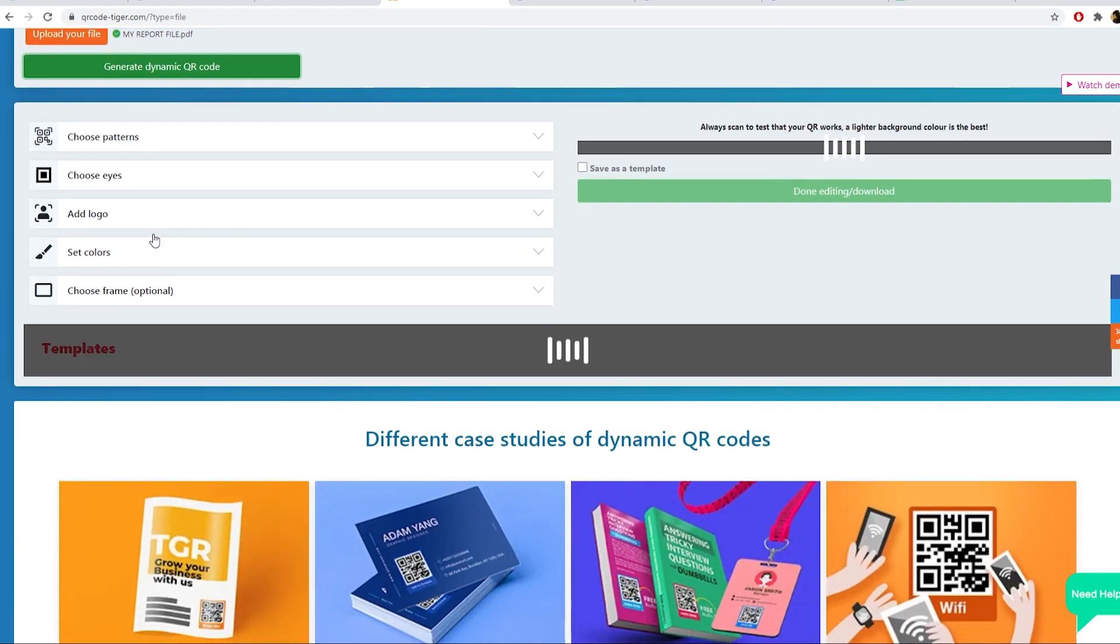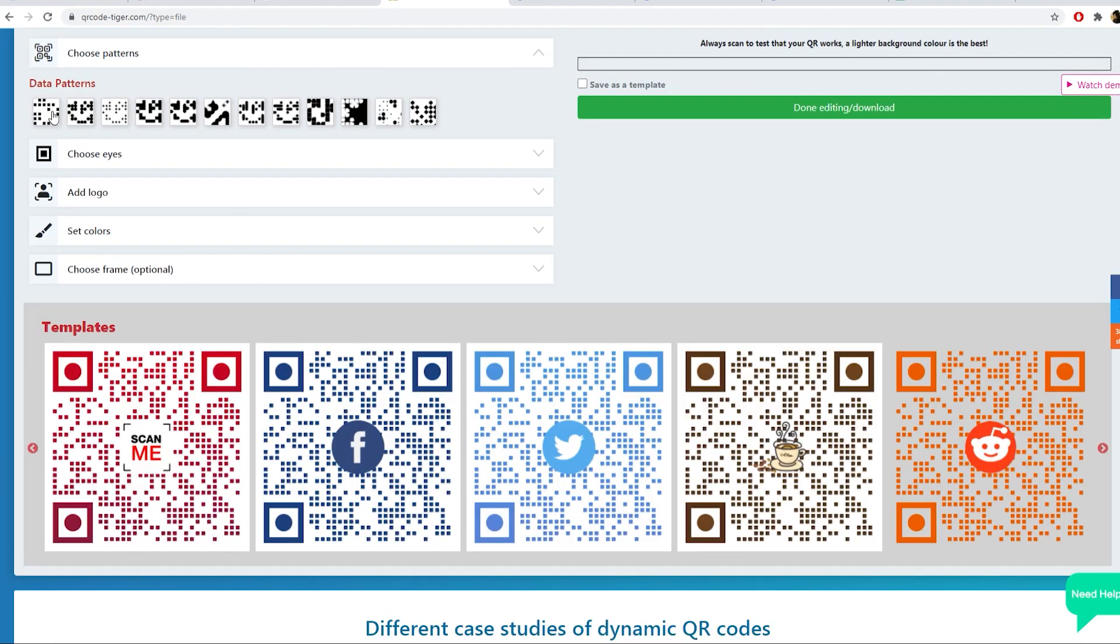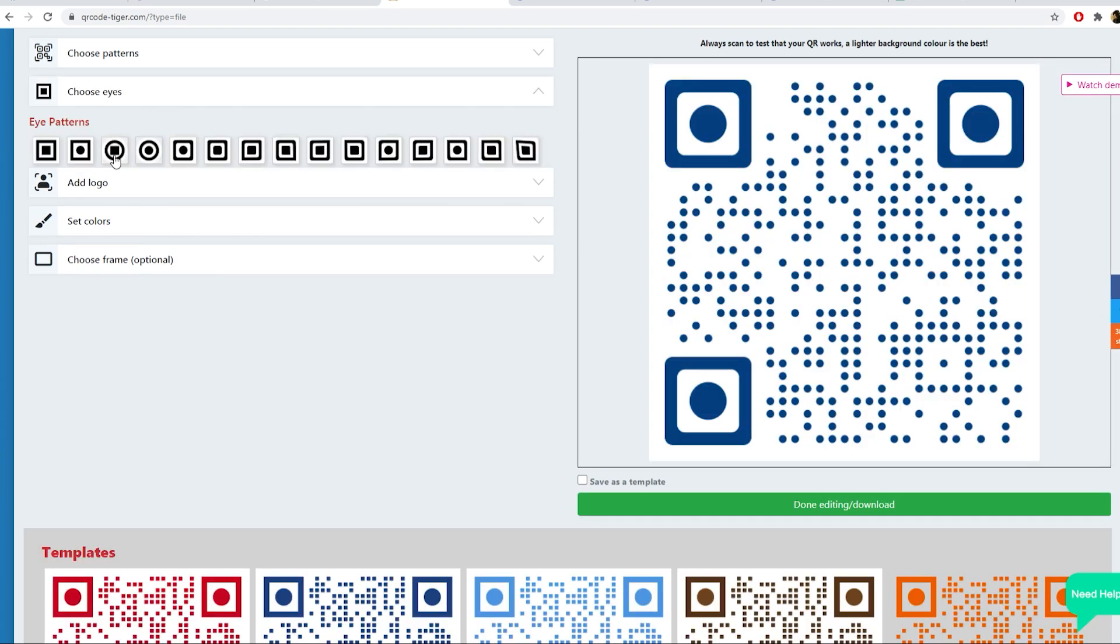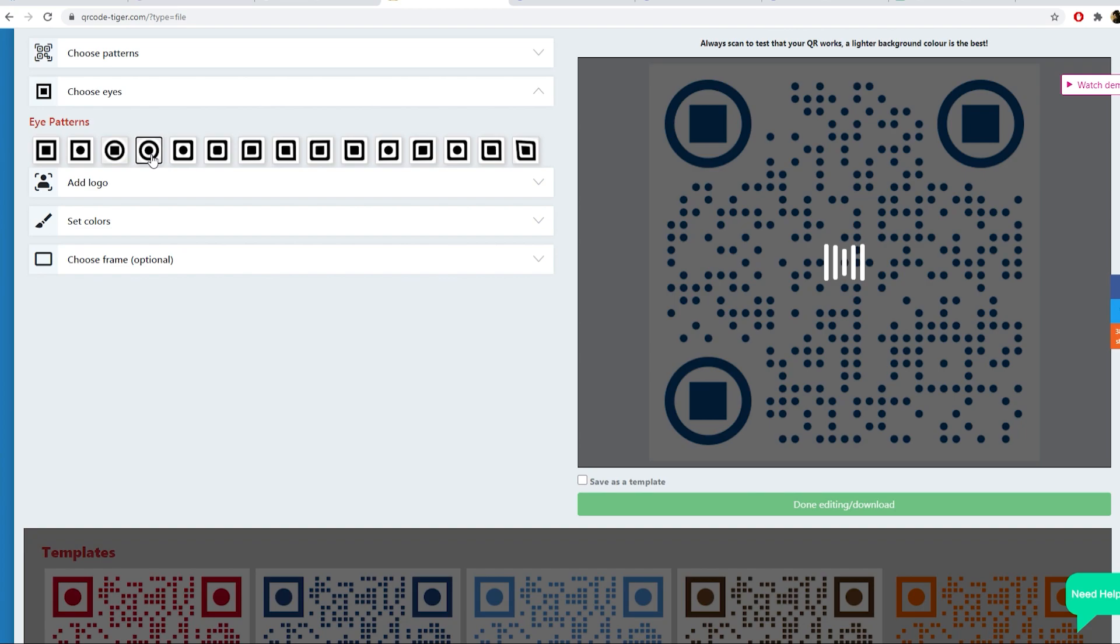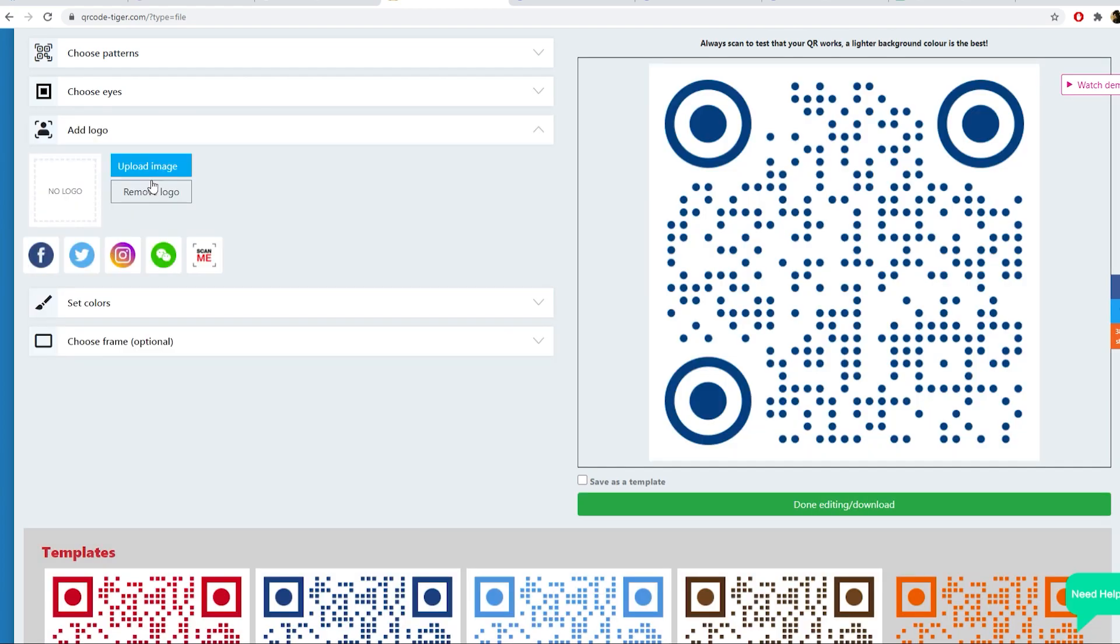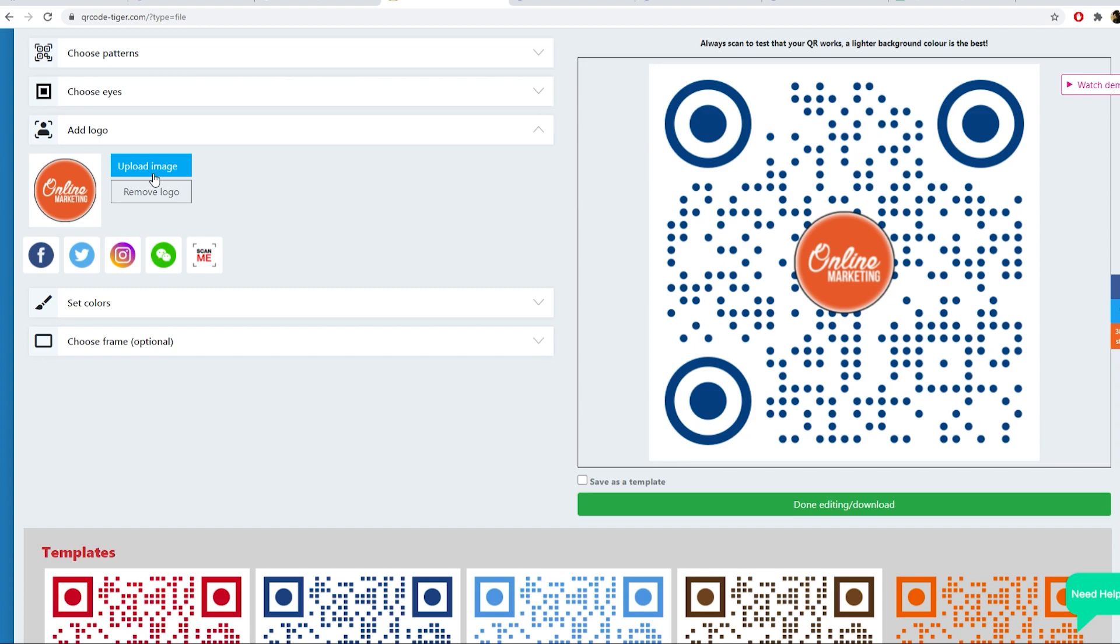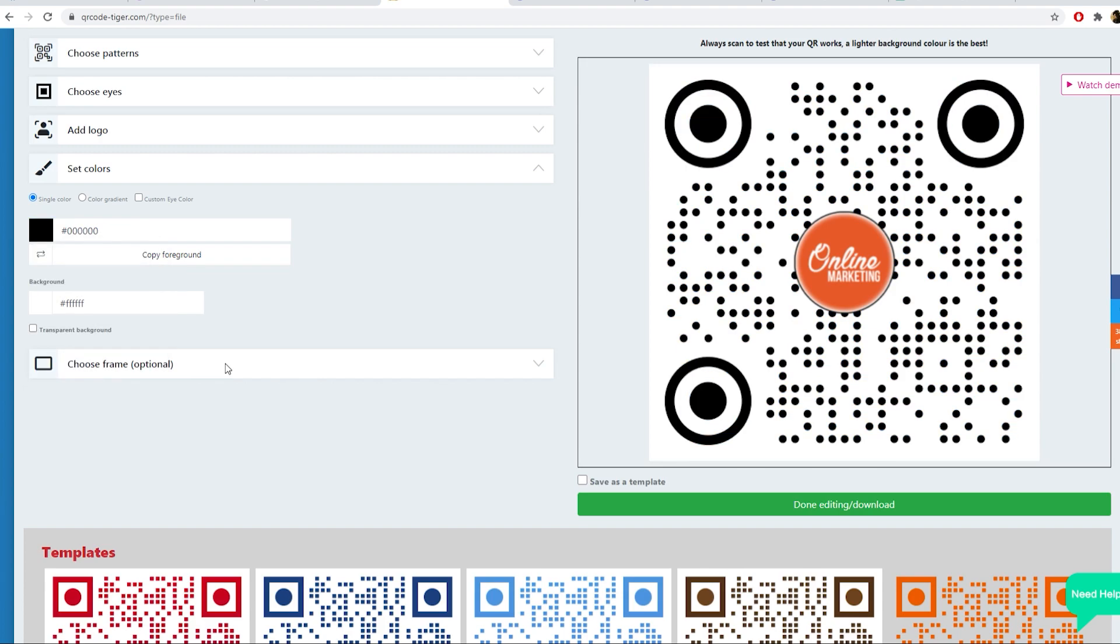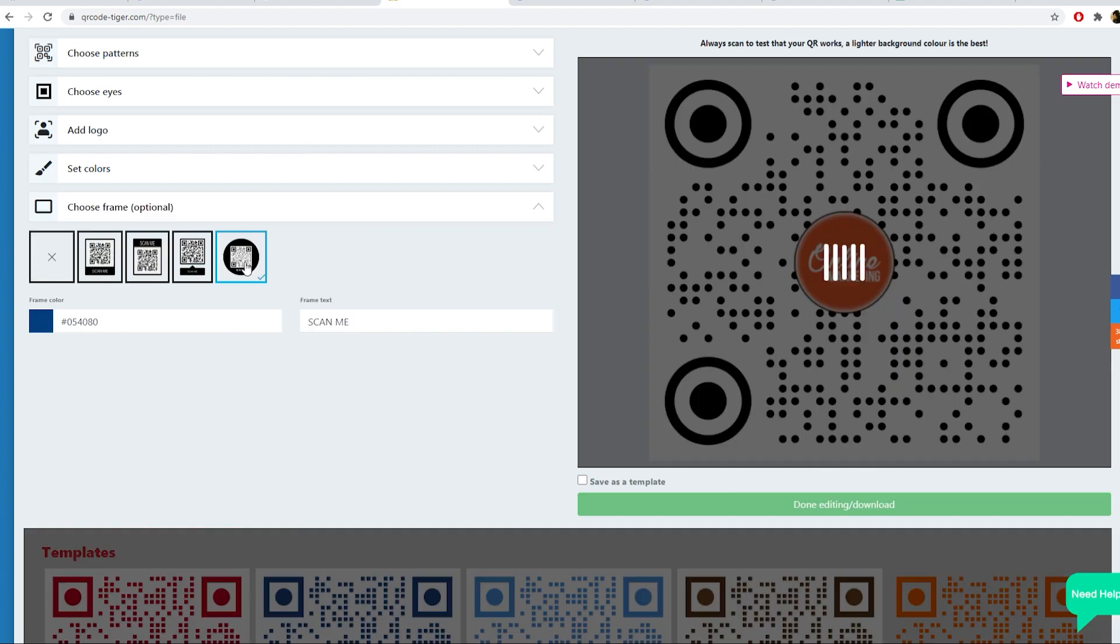Customize your QR code, choose a pattern, choose eyes, add your own logo, set colors, and even add a frame.